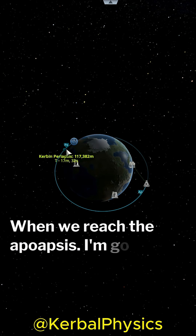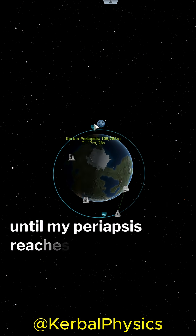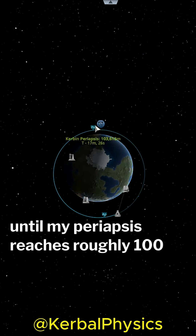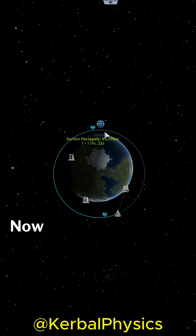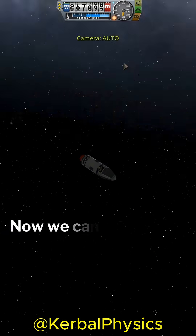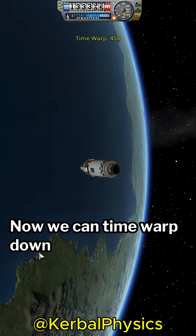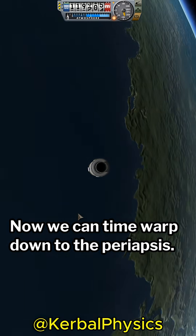I'm going to burn until my periapsis reaches roughly 100 kilometers. Now we can time warp down to the periapsis.